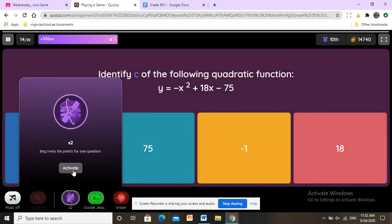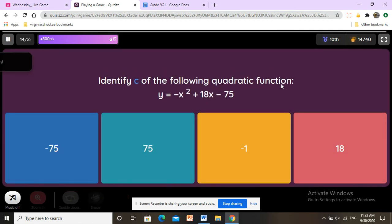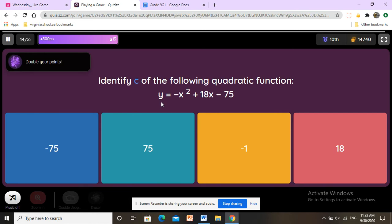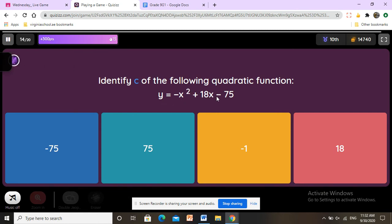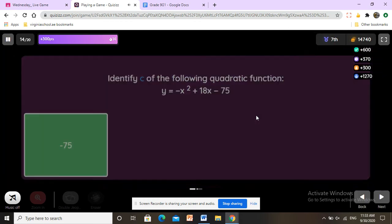Identify c of the following quadratic function: y equals negative x squared plus 18x minus 75. We have a, b, and c. C is always the last term, so c is negative 75.